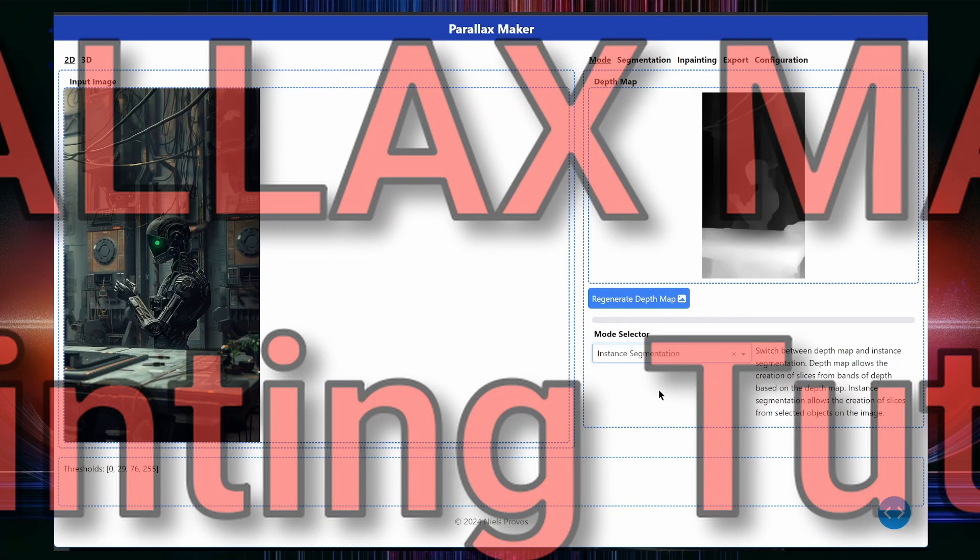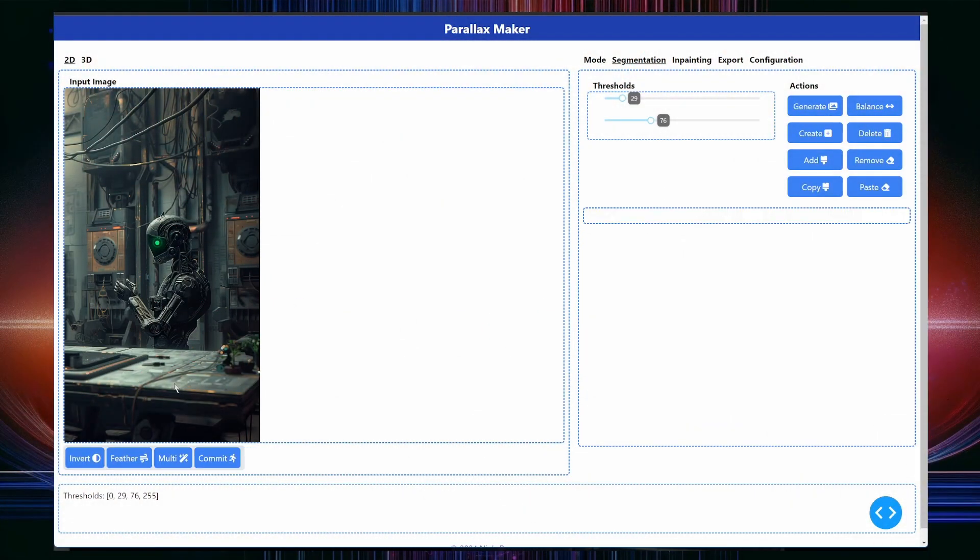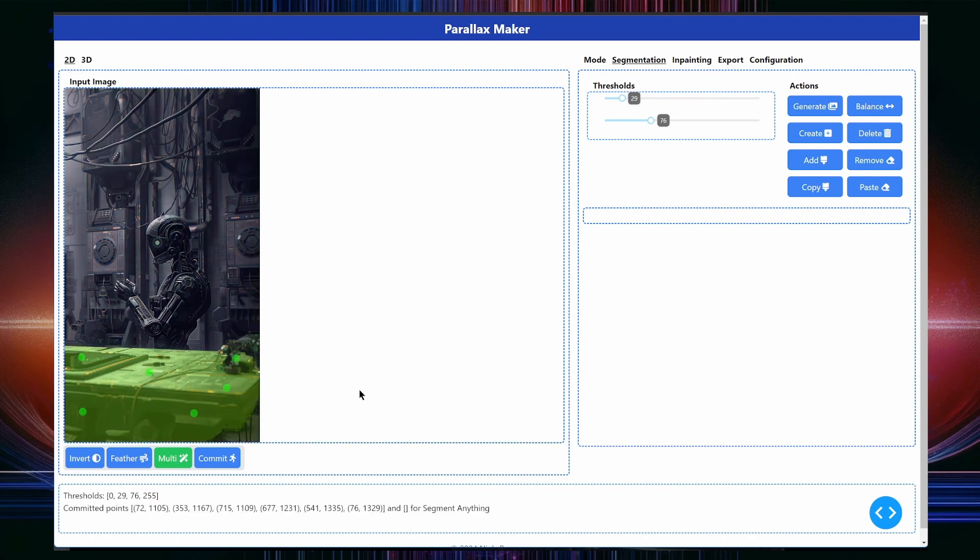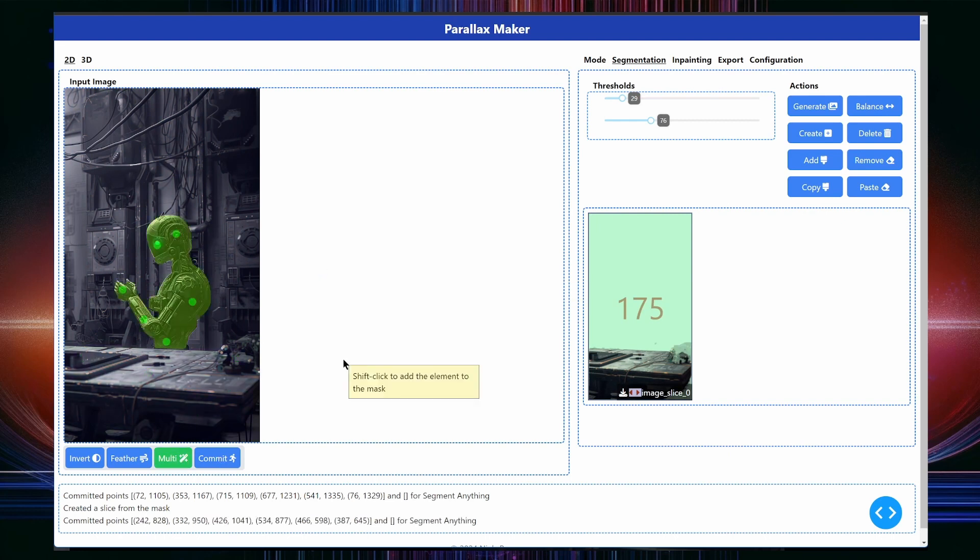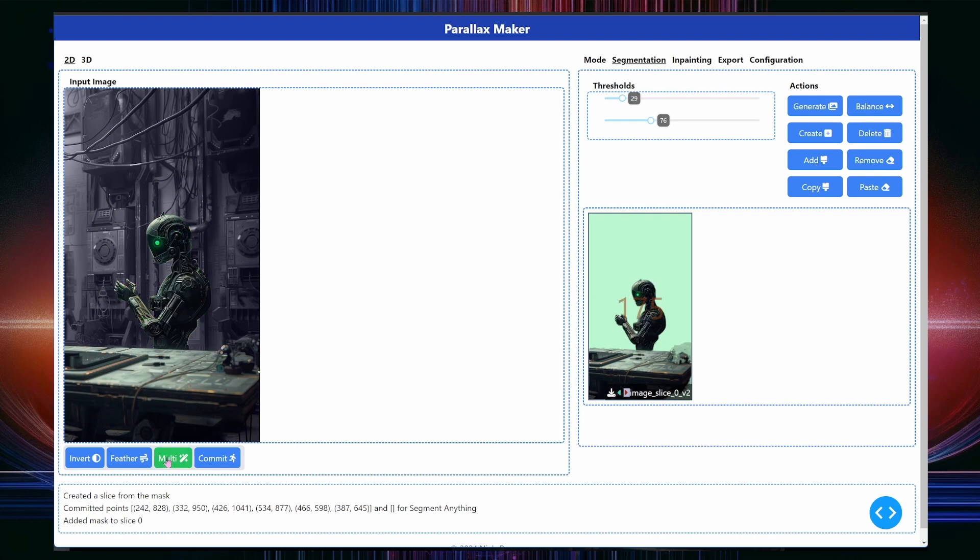The first step is to separate the individual elements into cards. In my case, it's the table in front of the robot, the robot itself, the big cables hanging overhead, and the background wall. I am using the multi-select feature which allows me to add positive and negative sampling points before pressing commit to create a mask.